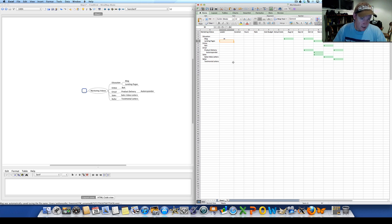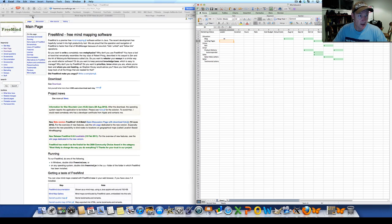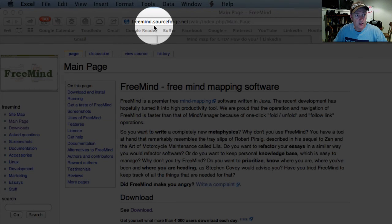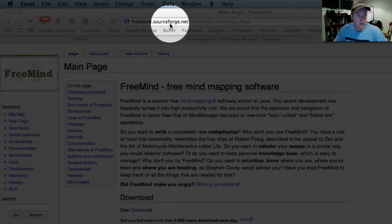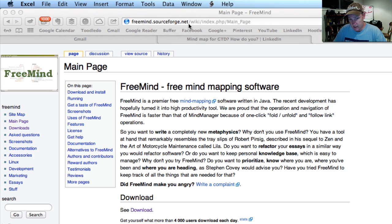So in answer to the question, what mind mapping software am I using? These days it's FreeMind. Just so you can get that again, that's freemind.sourceforge.net. It's a free download and cuts and pastes nicely into Excel.